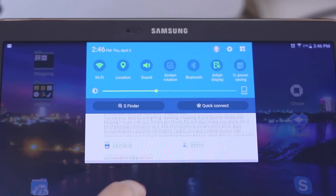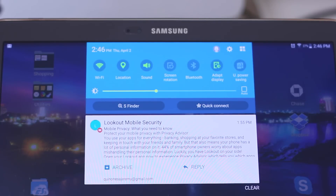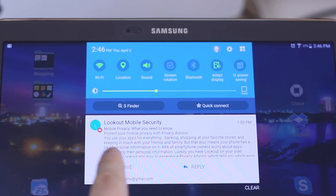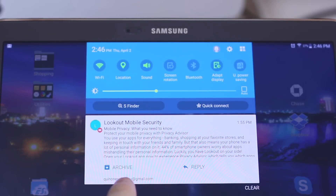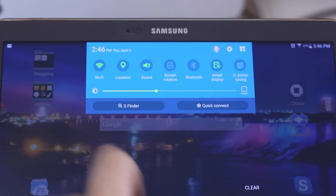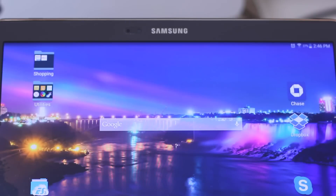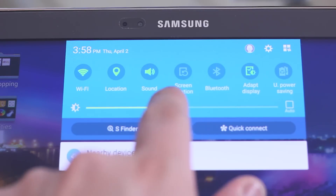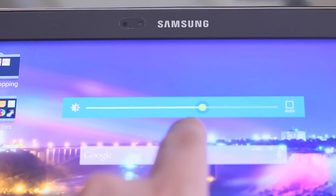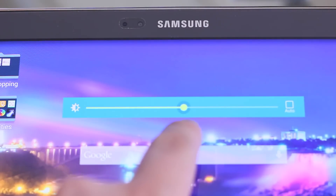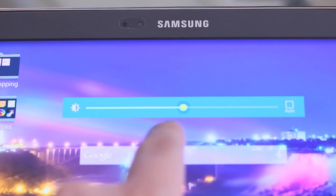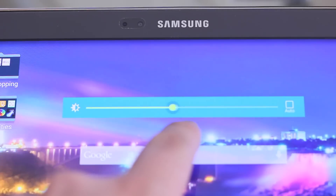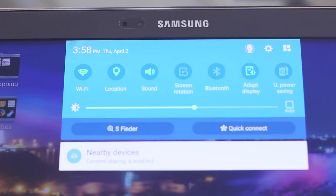At first glance you'll notice a much lighter color scheme. The toggles are brighter, the pull-down shade is now translucent with white notifications, and the swipe to remove gesture still remains. The brightness slider sports a neon green color as opposed to blue from the previous KitKat version.